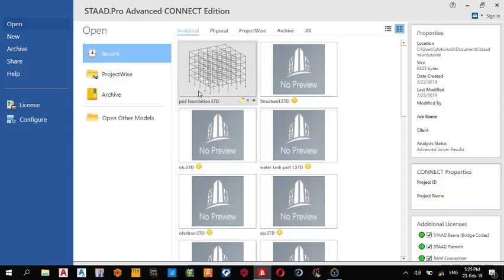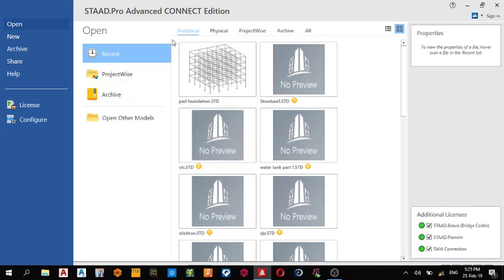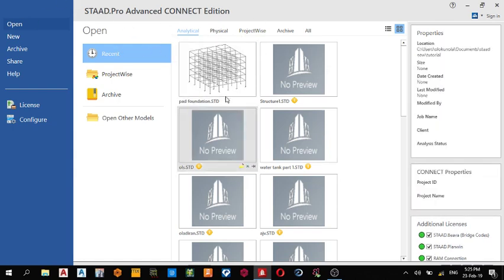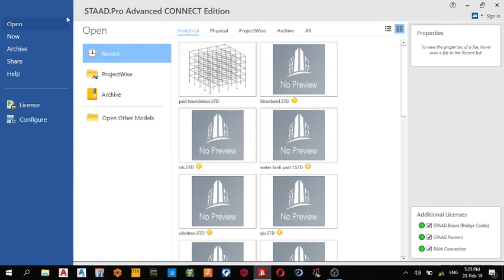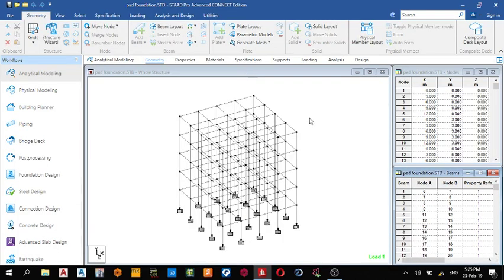Okay, welcome to today's lesson on STAAD Pro Connect Edition. Today we shall be designing an isolated pad foundation on STAAD Pro Advanced, STAAD Foundation Advanced Connect Edition. So to save time, I'm going to open a recent model I just created. So this is the model I created.